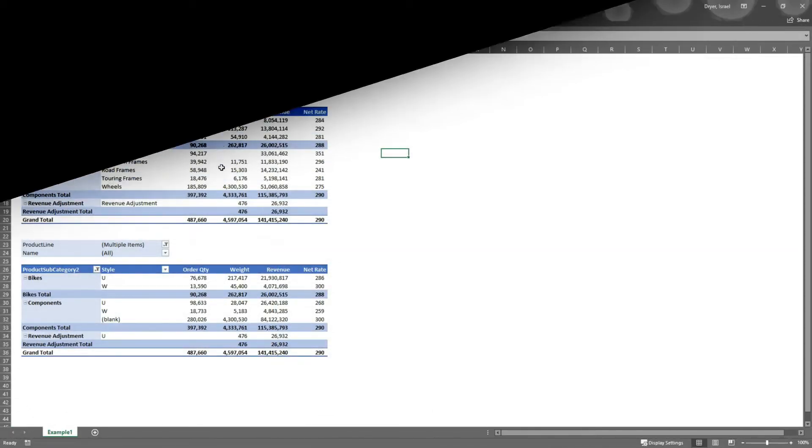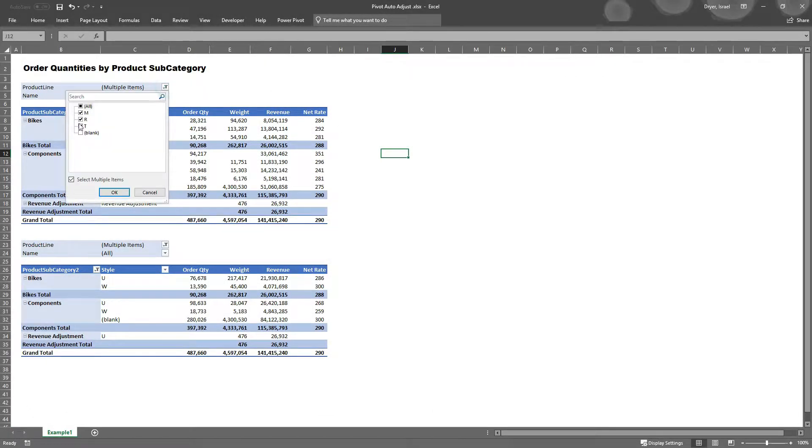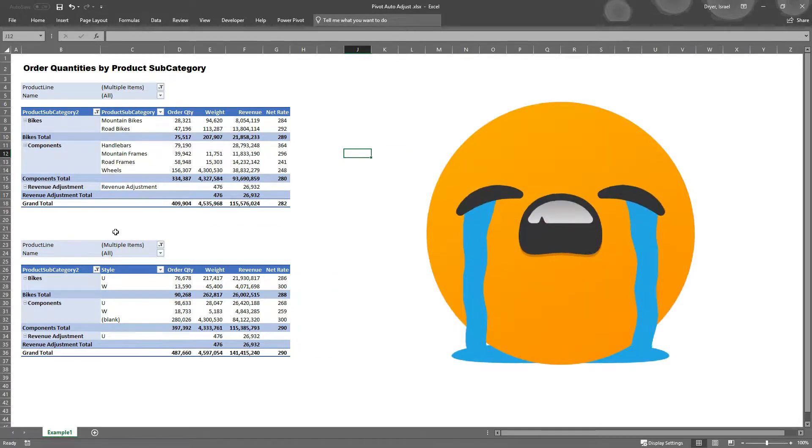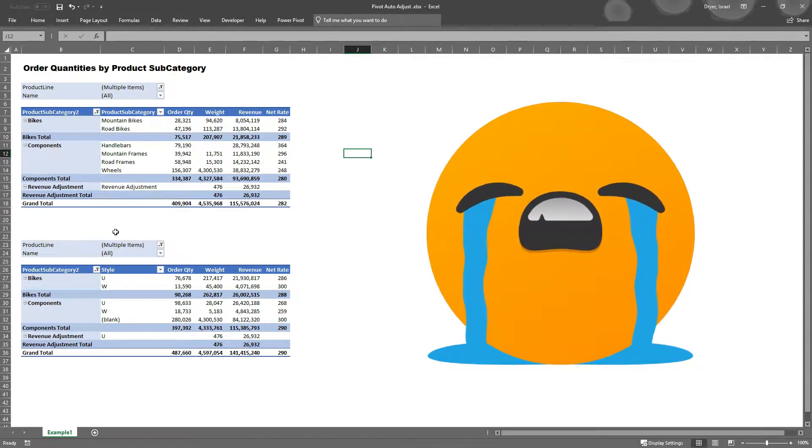There you are. You've got your pivot setup absolutely perfect. And then you go to change the filter, and bam! All the columns resize,